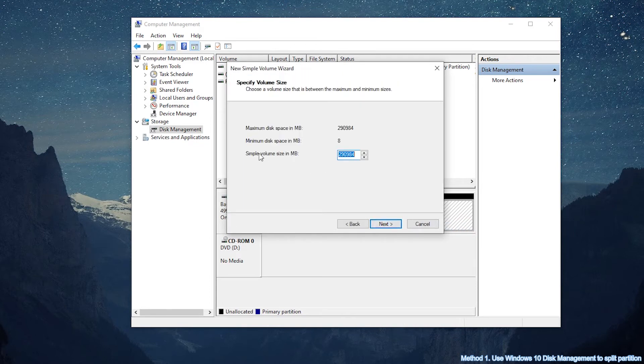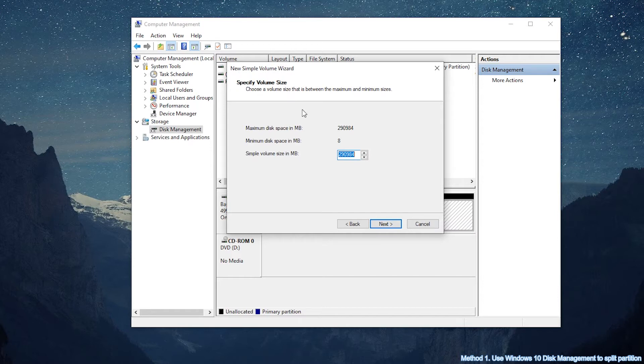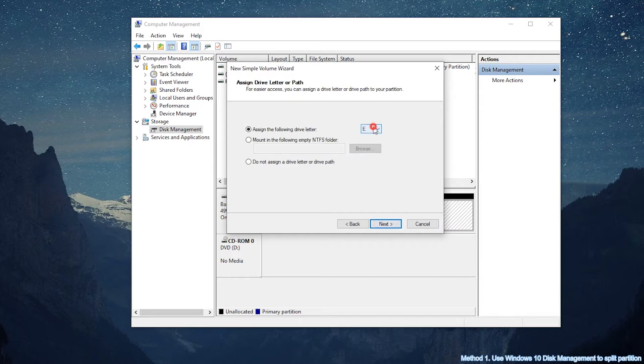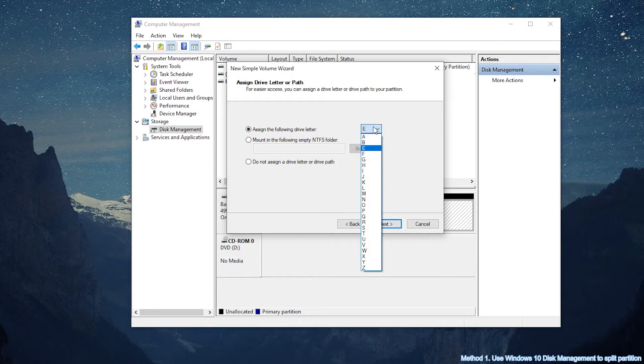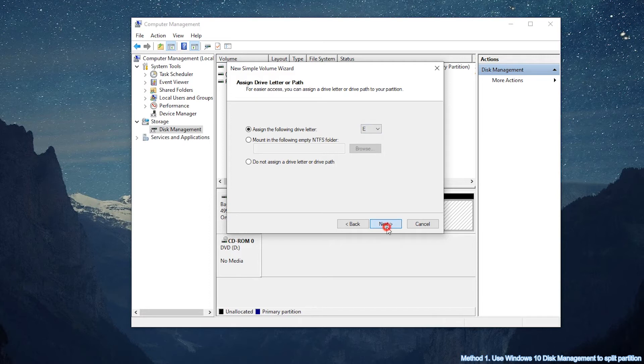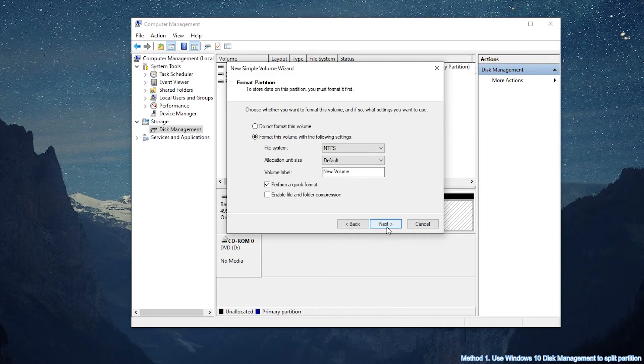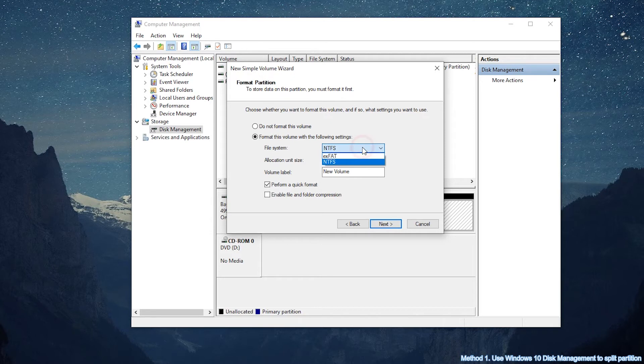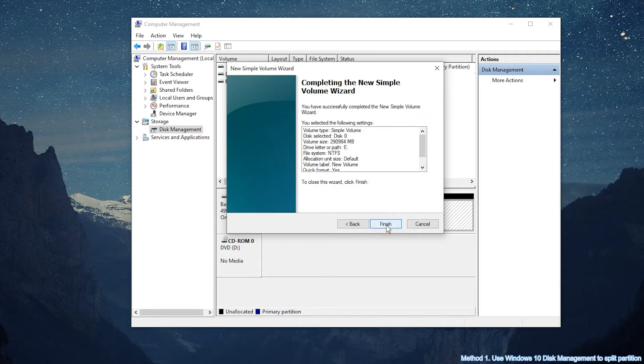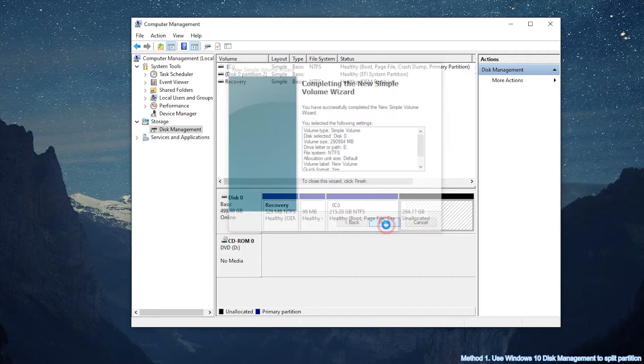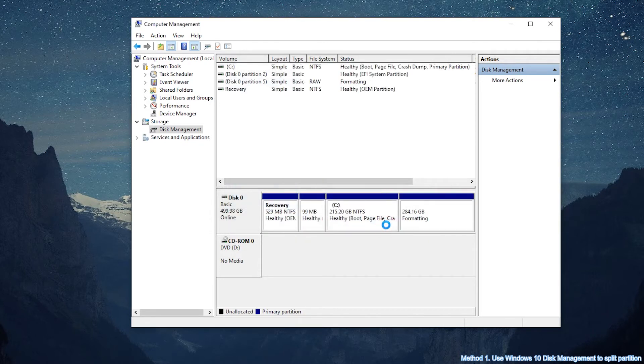Specify volume size according to your needs. Click on Next. Select the drive letter. Next, format volume setting. Finally, click Finish to close the wizard.